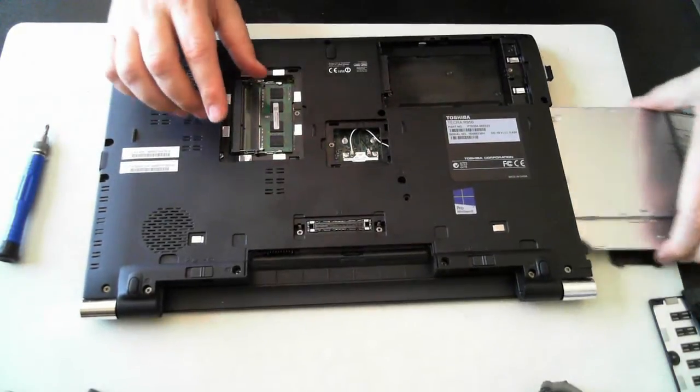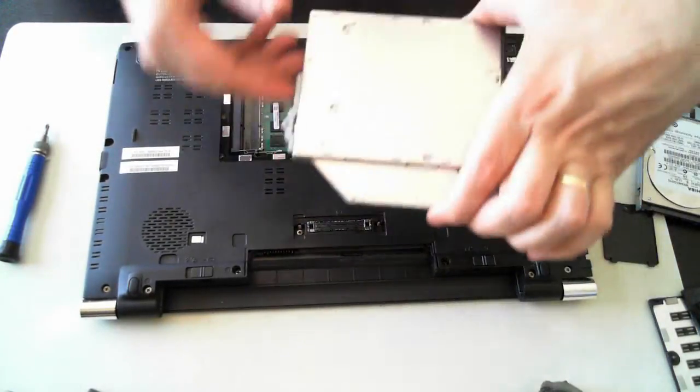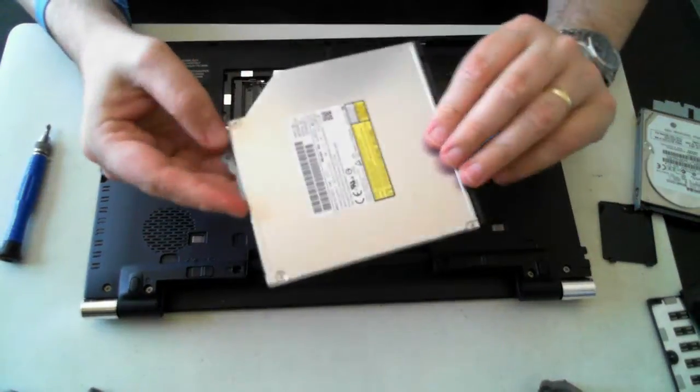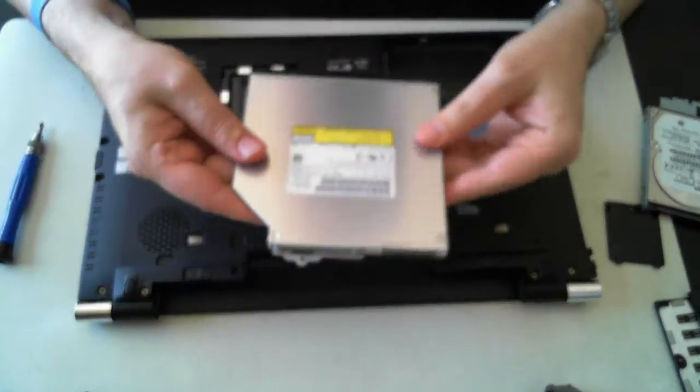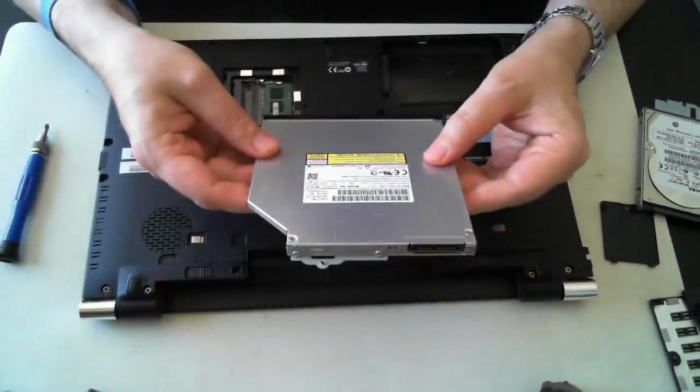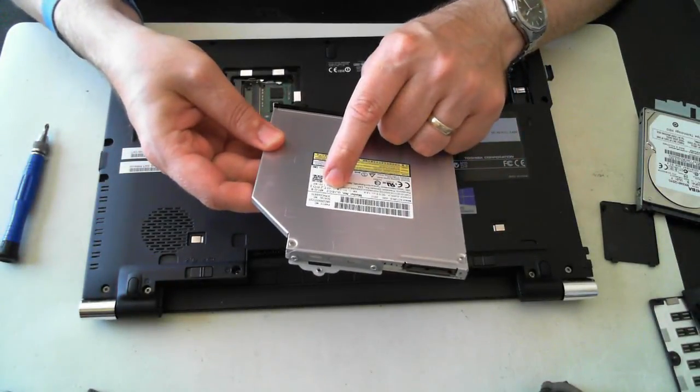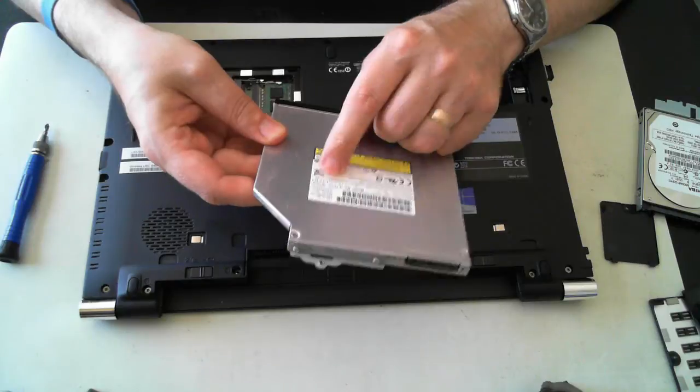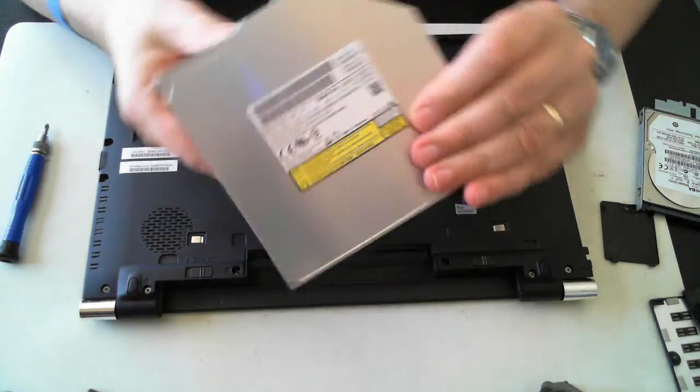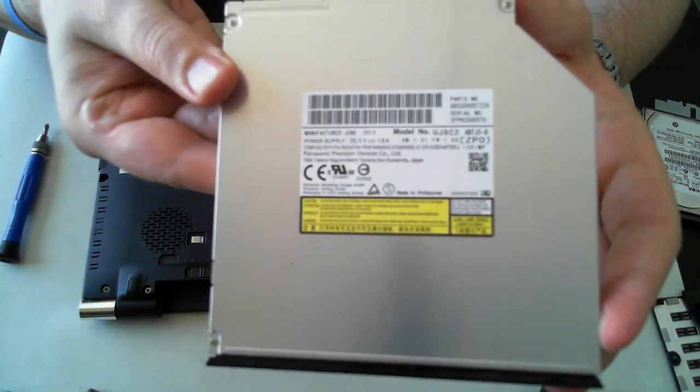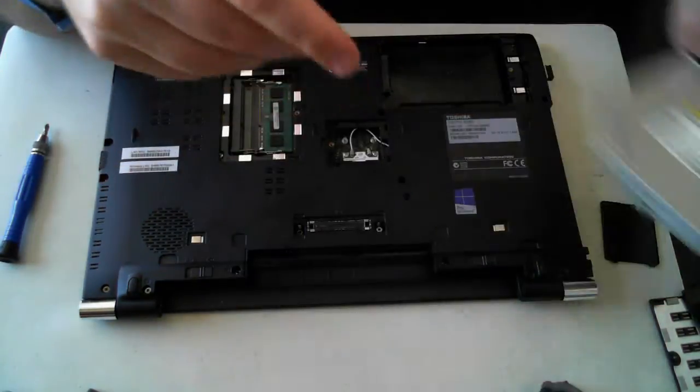And there you see the optical drive comes out. So there's the optical drive. The part number on the optical drive is model number UJ8C2. So if that needs to be replaced, there's the details for you.